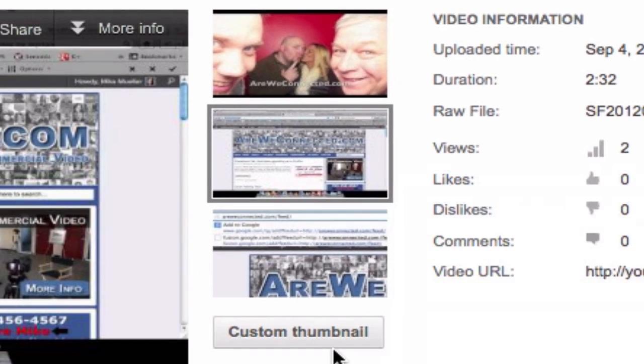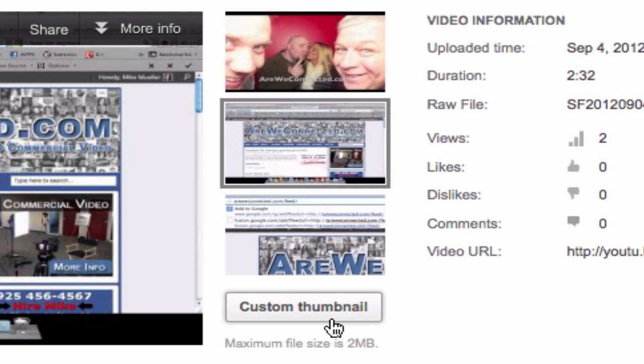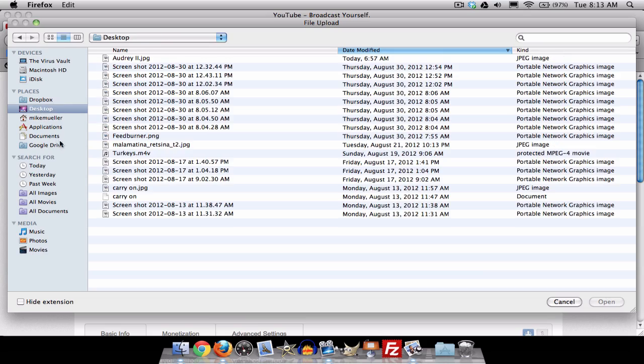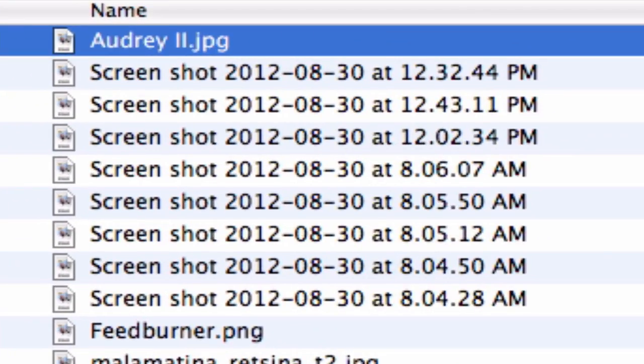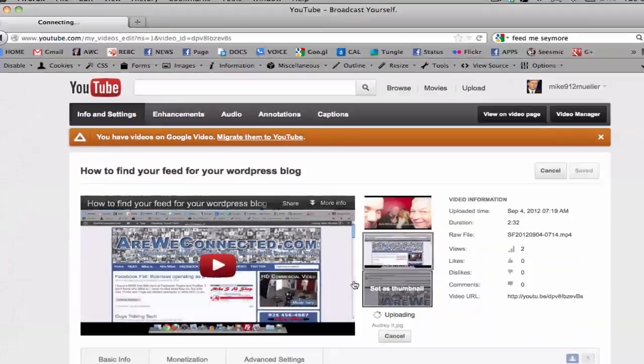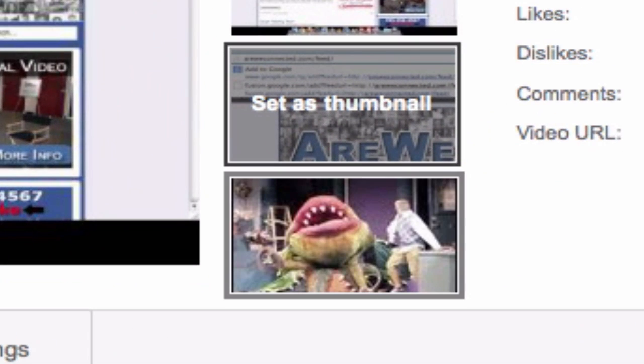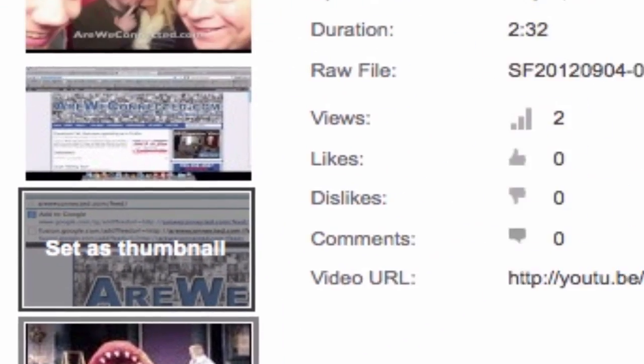But here's even better. Now I can upload a custom thumbnail, so I don't have to rely on the three that YouTube found and picked. I can actually upload any one that I want of my own version.